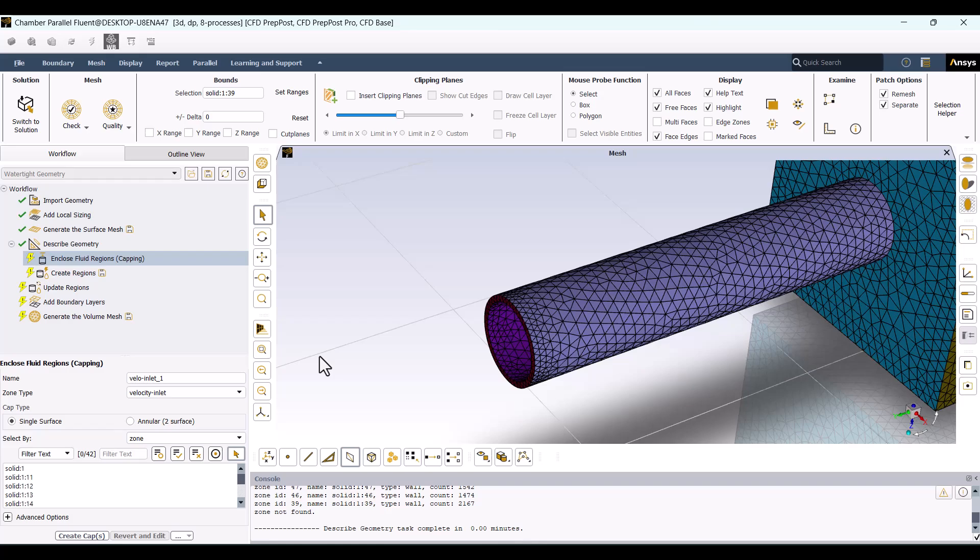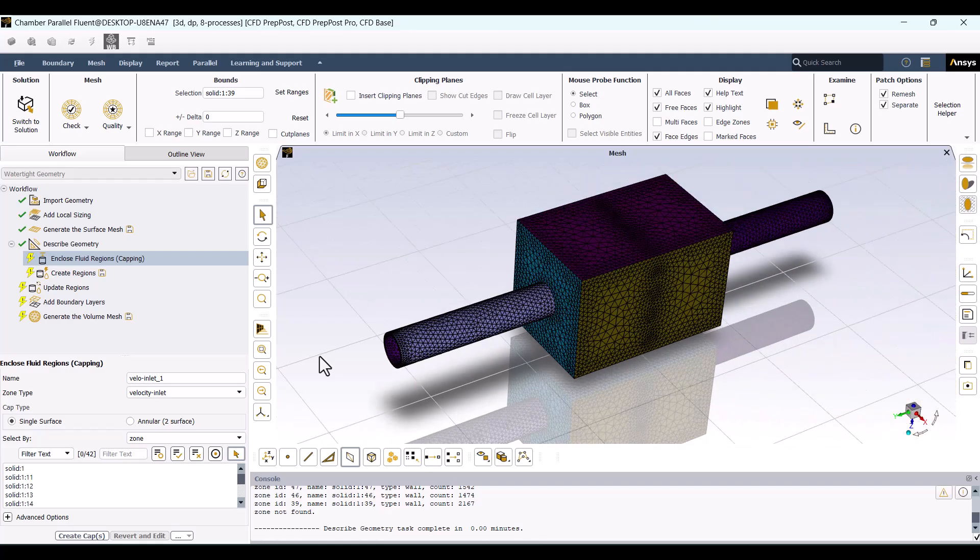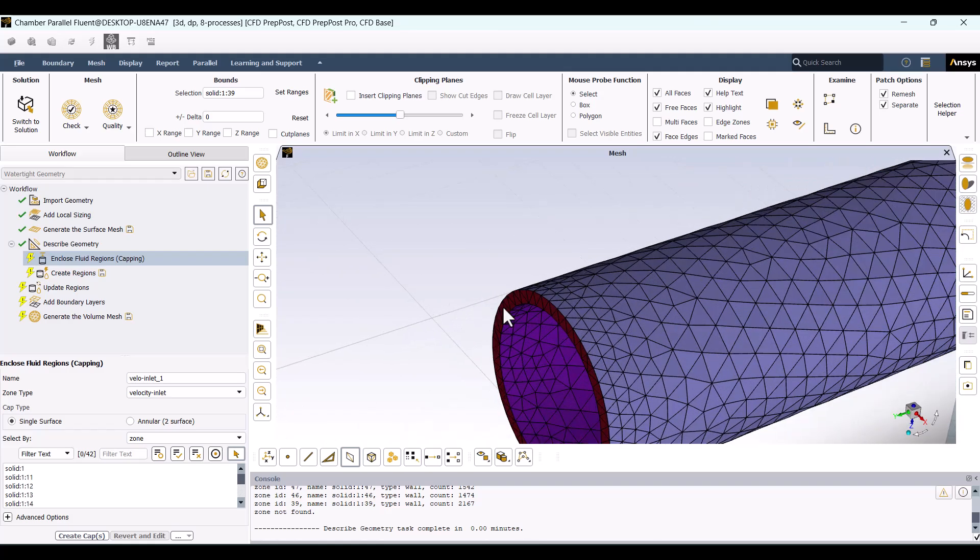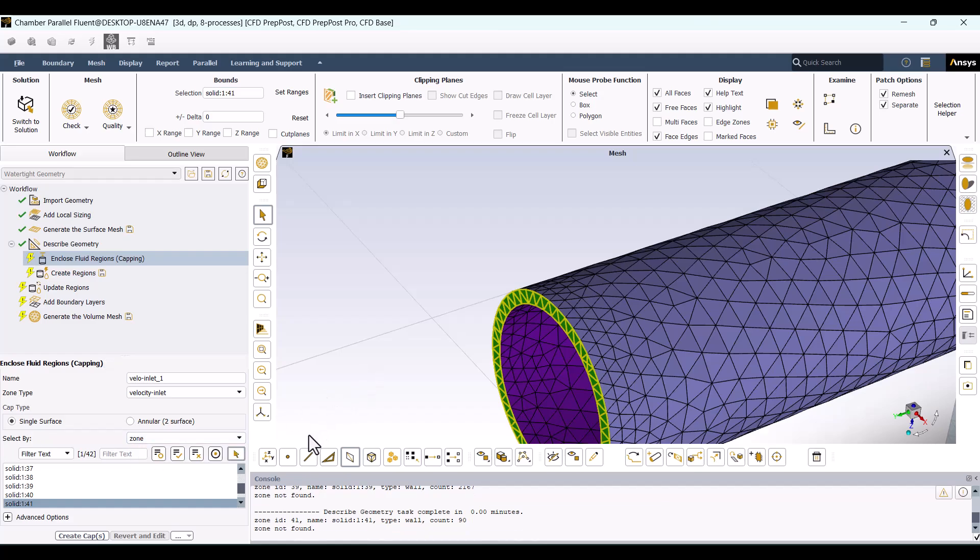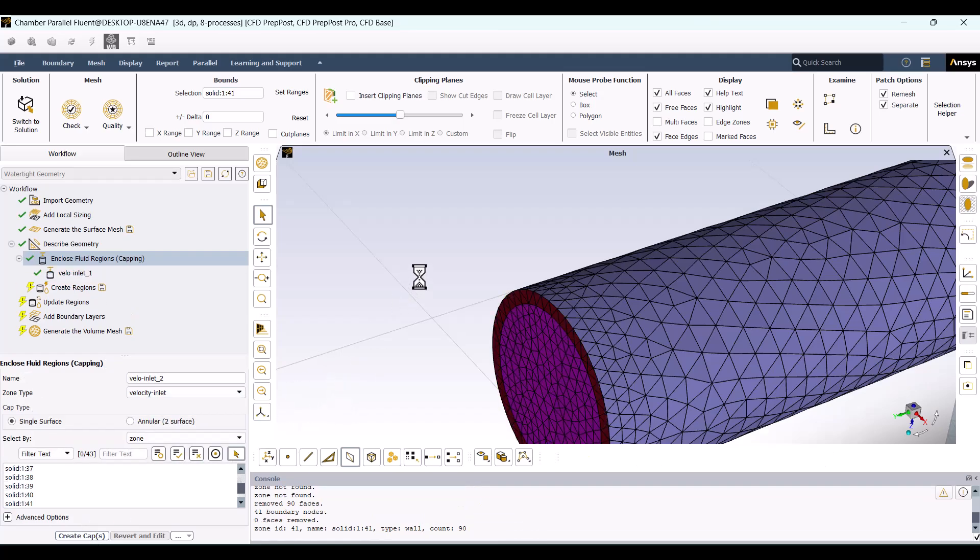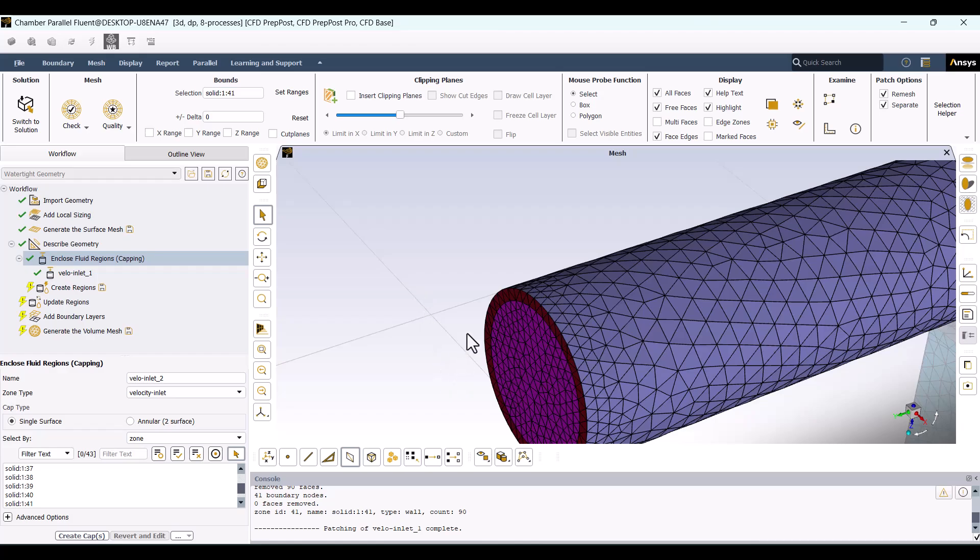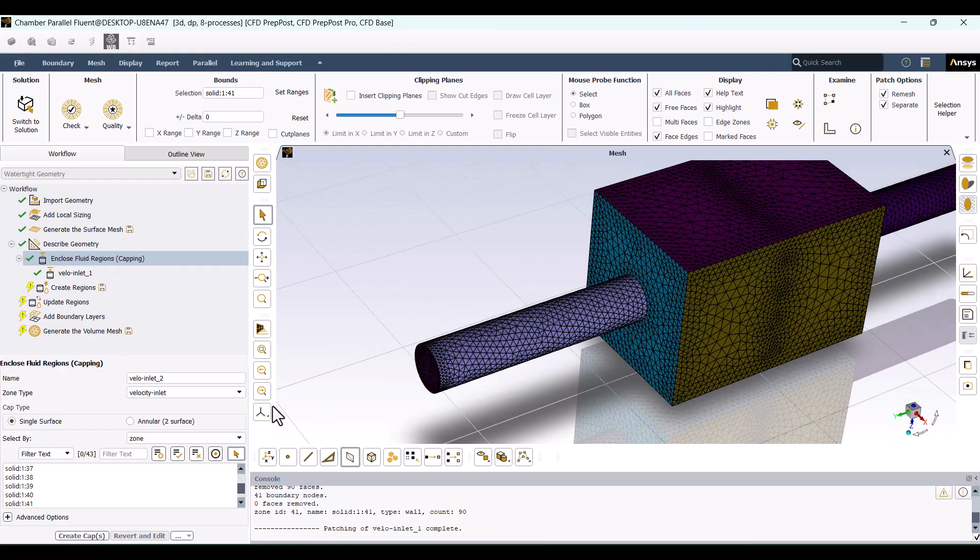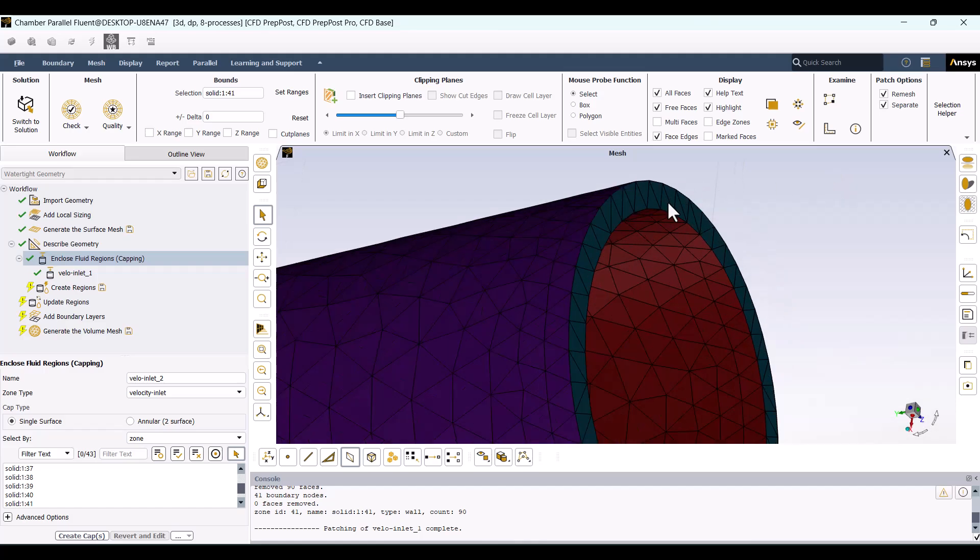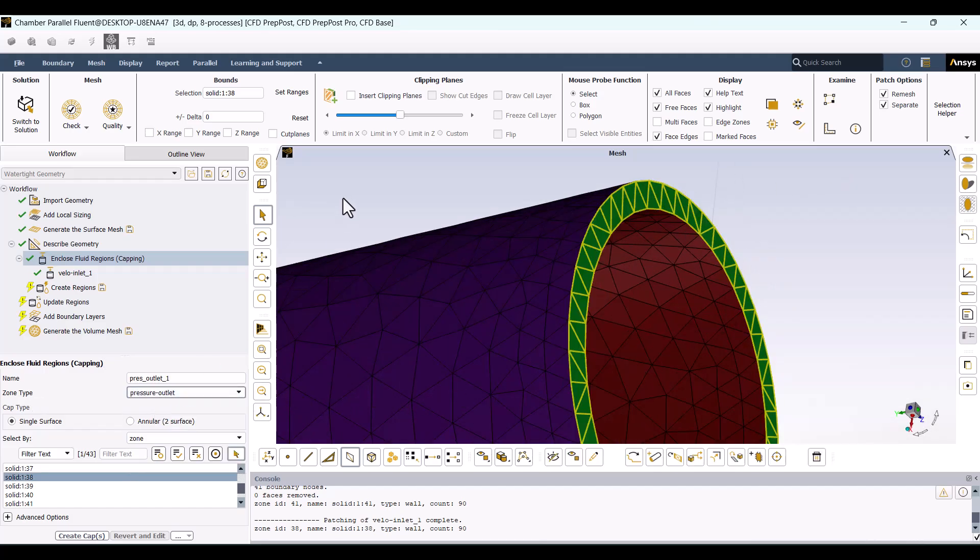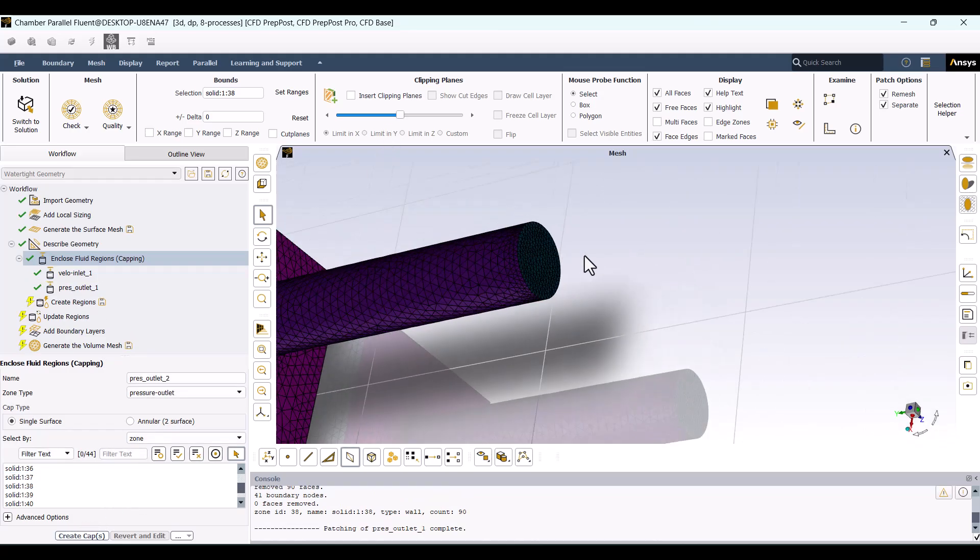Next, we need to select two caps, one for the inlet and one for the outlet. For the inlet, I'll select the inlet cap surfaces, ensuring that the Zone option is enabled. By default, this is set as Velocity Inlet, so I'll hit Create Cap. As you can see, the cap has been created. Now, I'll select the outlet, change its type from Velocity Inlet to Pressure Outlet, and hit Create Cap.